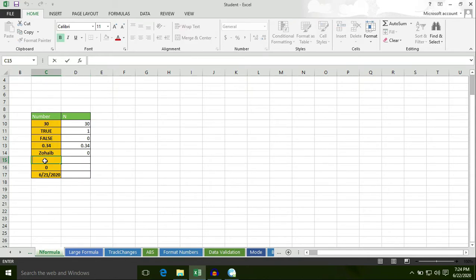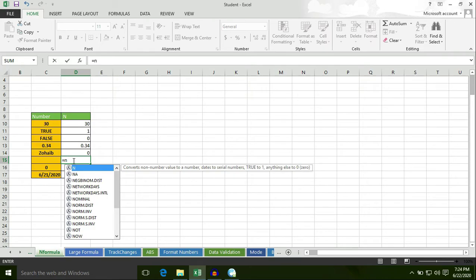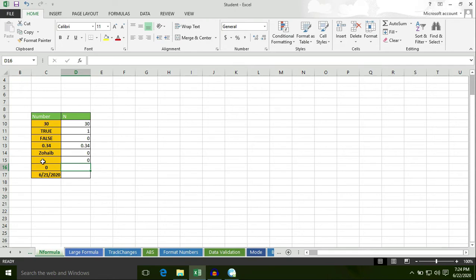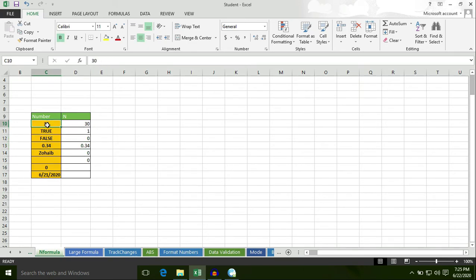For a blank space or empty space, select cell C15 — the answer is 0. The N formula converts text to 0, number to number, FALSE to 0, TRUE to 1, number to number, 0 to 0, and empty spaces to 0.